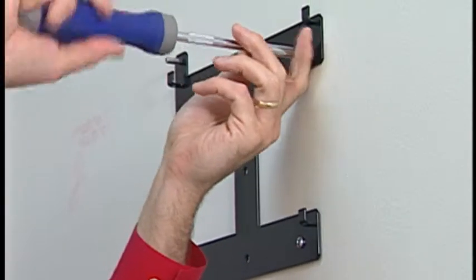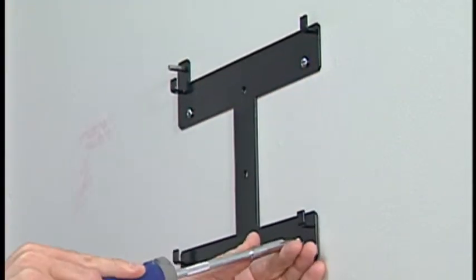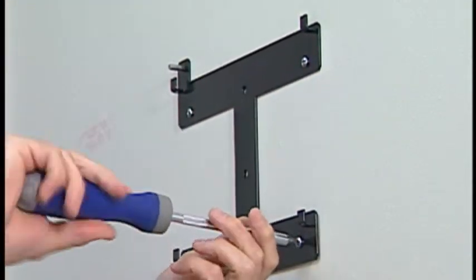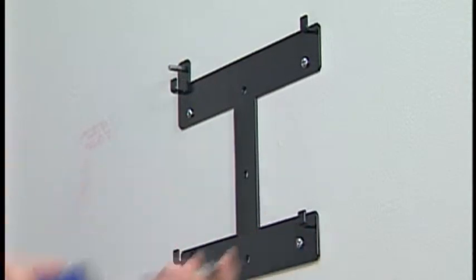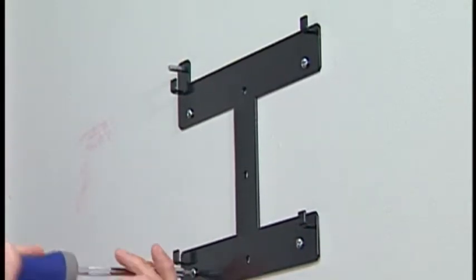The unit itself weighs less than 10 pounds, so use that as a guide for determining the anchors required for your chosen wall surface.